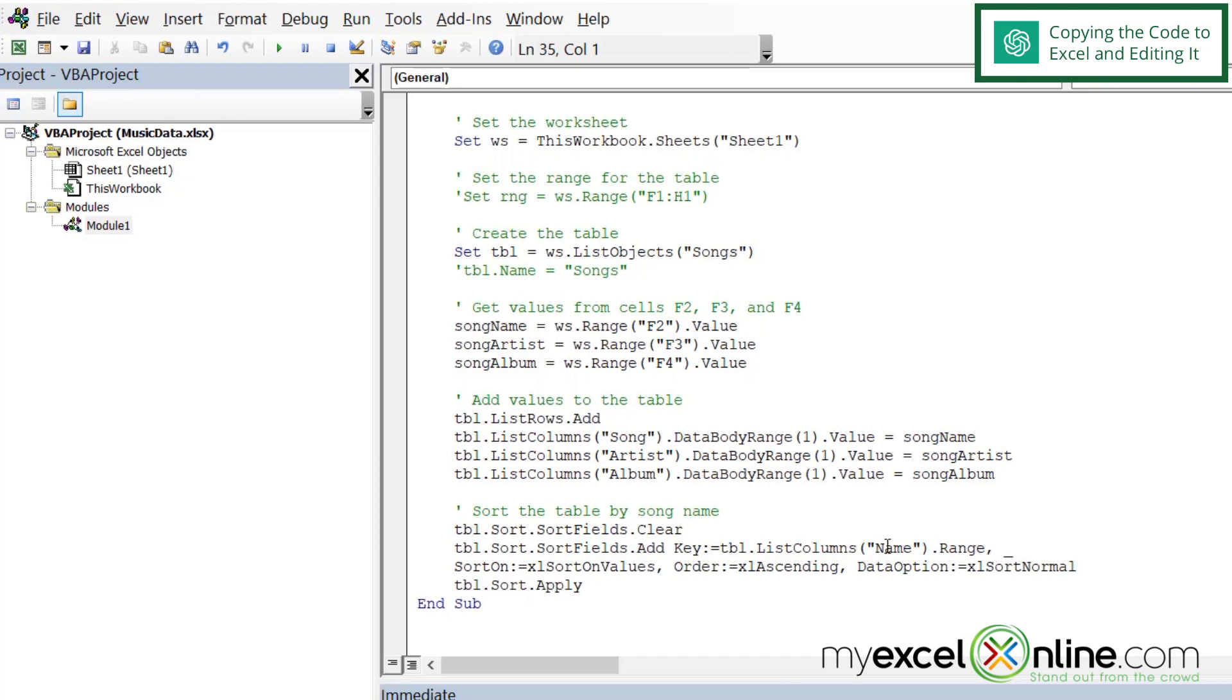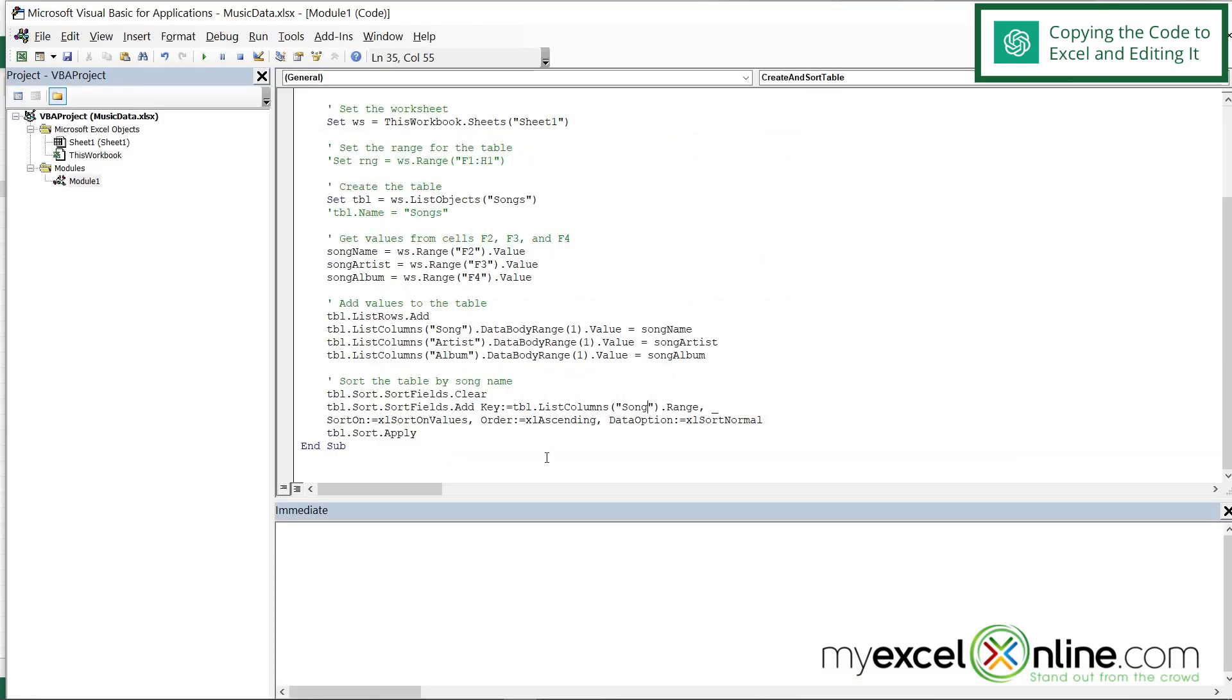And one more thing I'm going to need to do is over here, instead of name, I'm going to put song because that's the field that I want to sort by. And I think that's it.